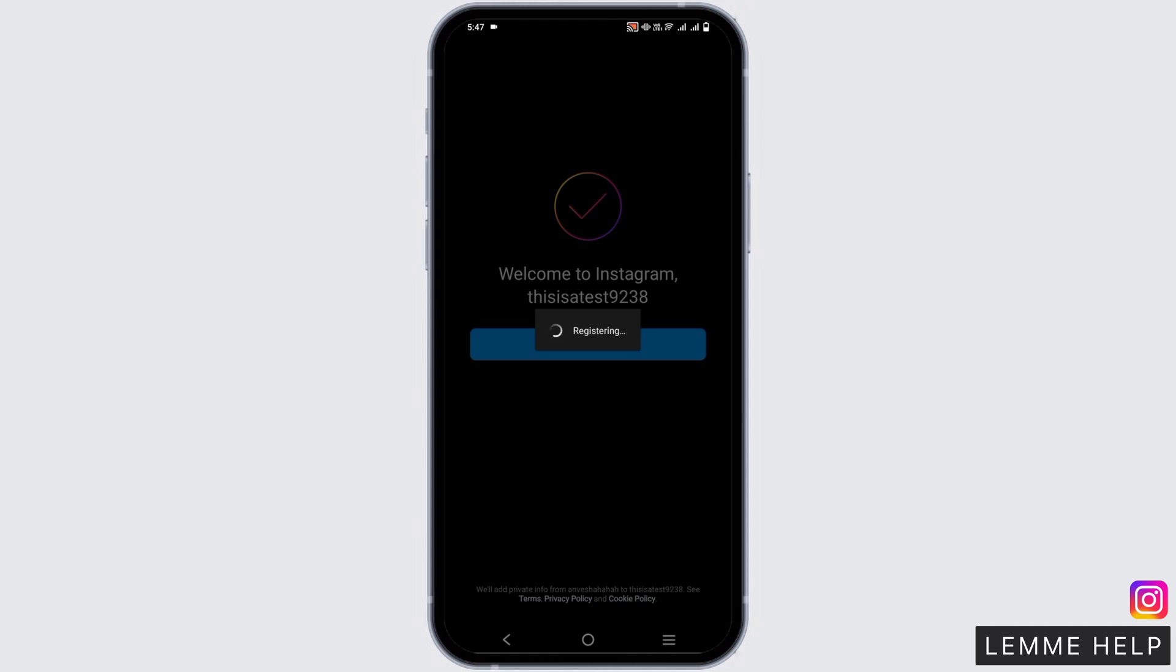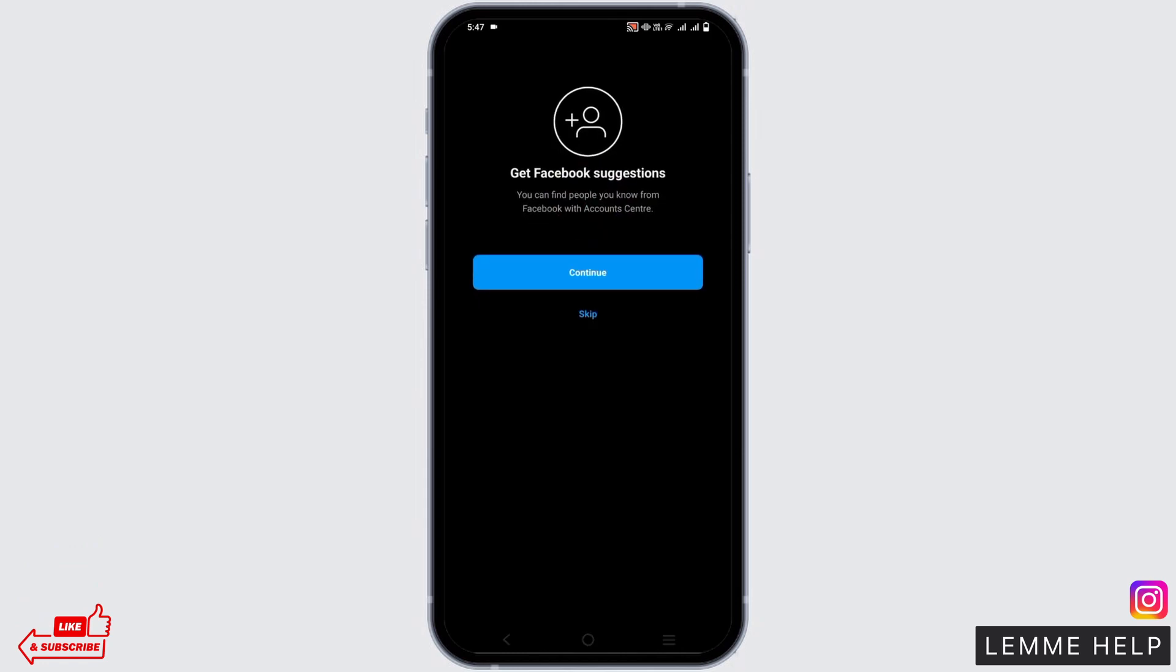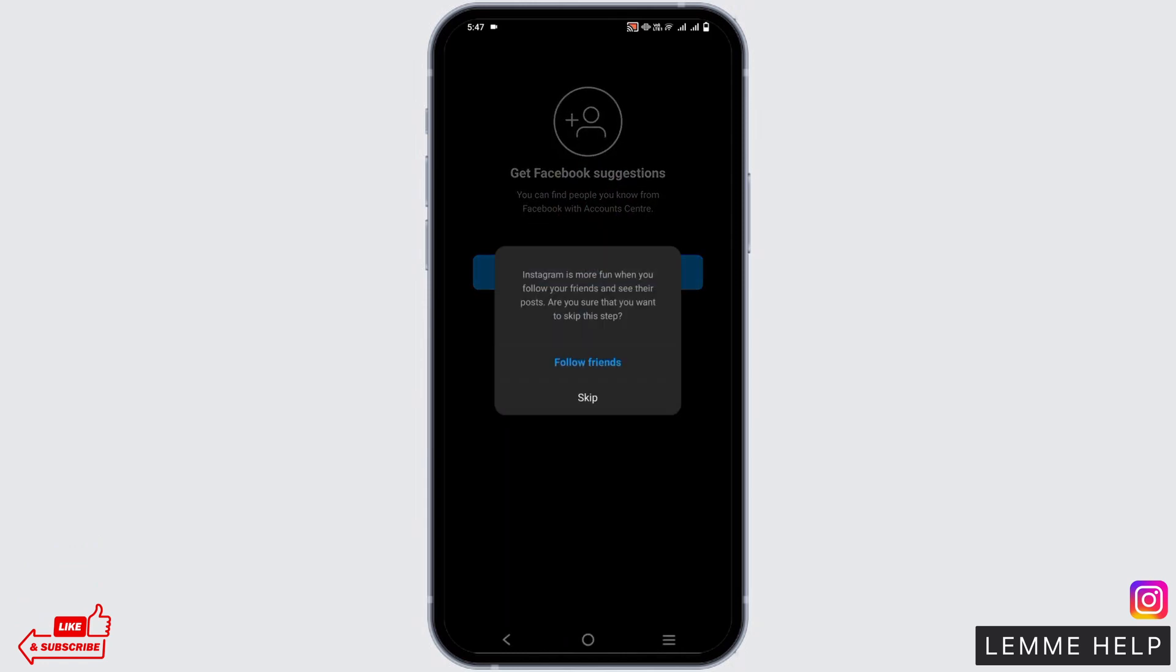However, if you cannot do so, there is another option to add a new number or email address. Tap on it and then you have to add a new email and a new number that you have. And this way, you should be able to create an account.